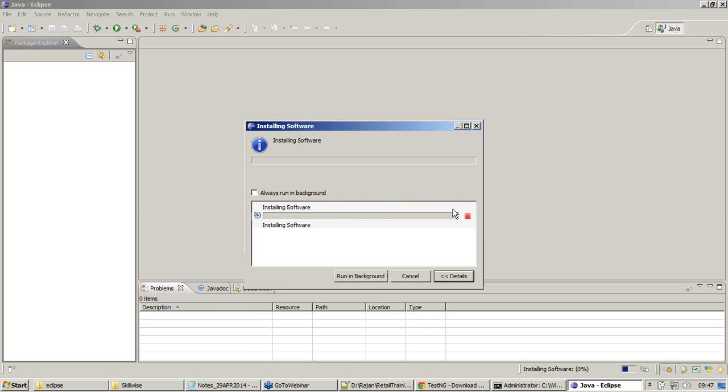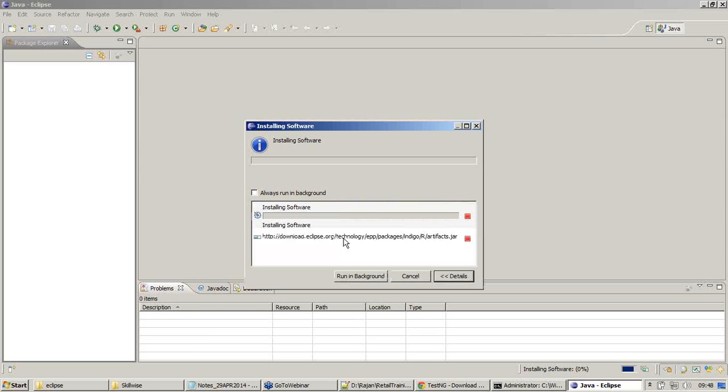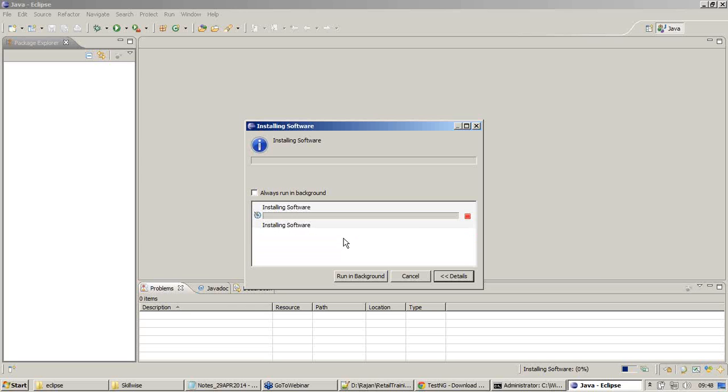So installation is started. Installation of TestNG plugin is started right now. It will go on installing and the positive thing about this is that it will resolve the dependencies.